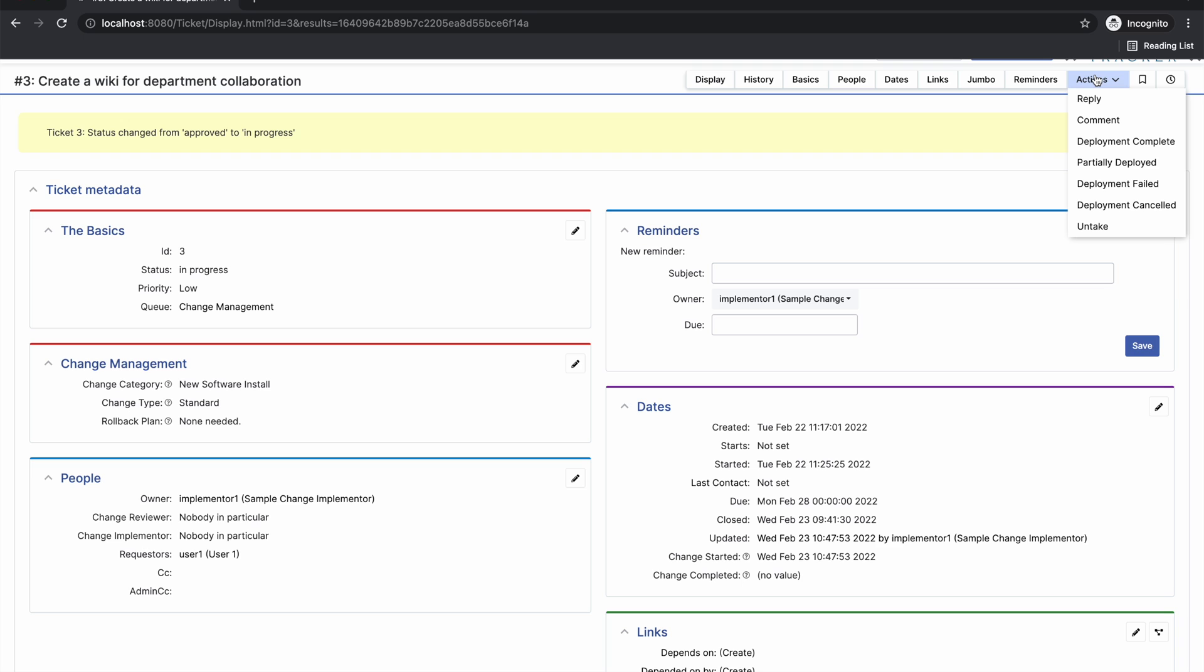We do work on our issue, and then we can say that this issue is partially deployed, the deployment has failed, or like before, our deployment is canceled.